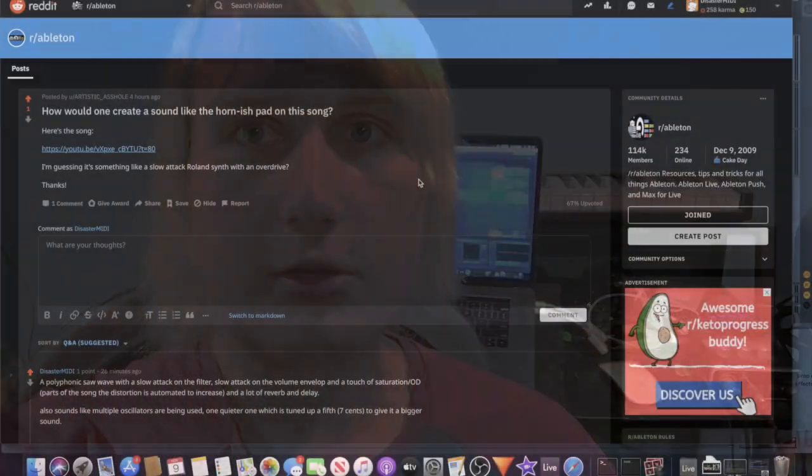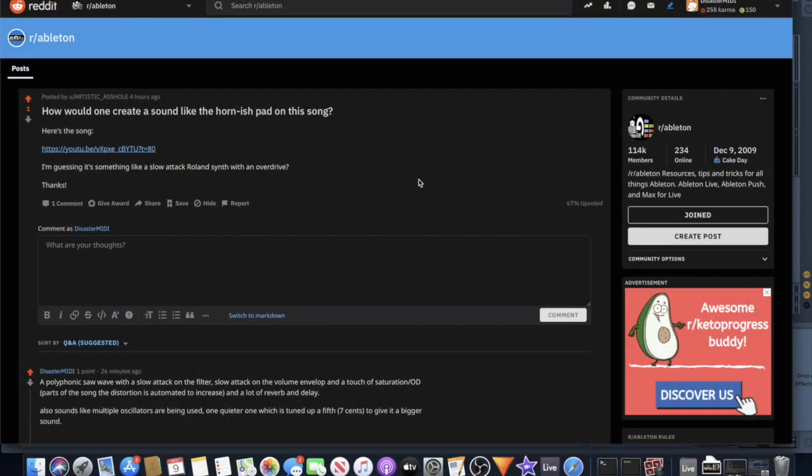Hey YouTube, so I went on to the Ableton subreddit to see if I could find some questions I could help answer, and I found one pretty quick about a guy wondering how to make a swelling brass pad sort of synth sound. So I'm going to hop into Ableton and show y'all how it's done.